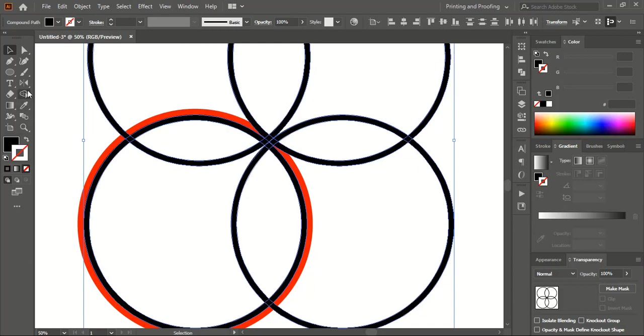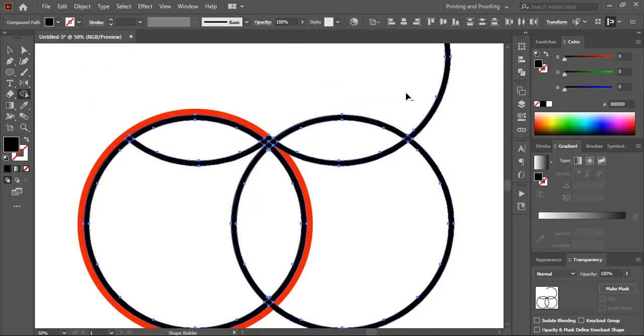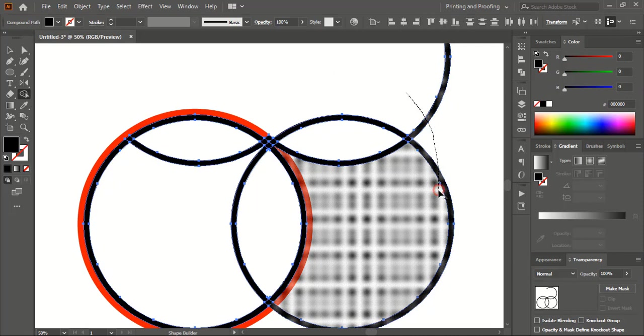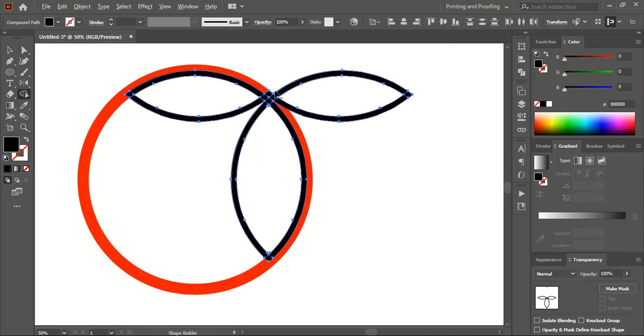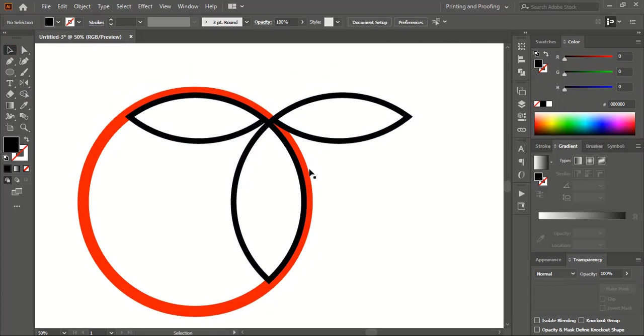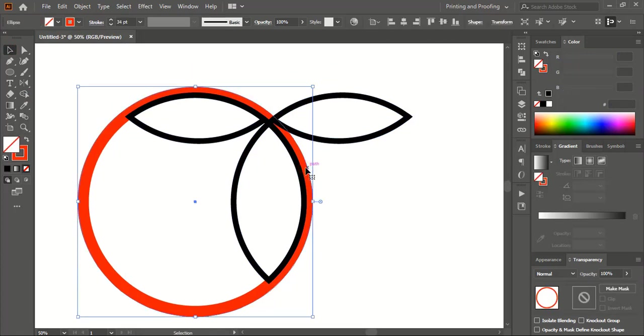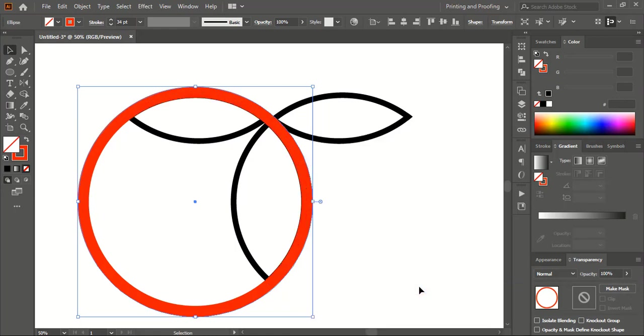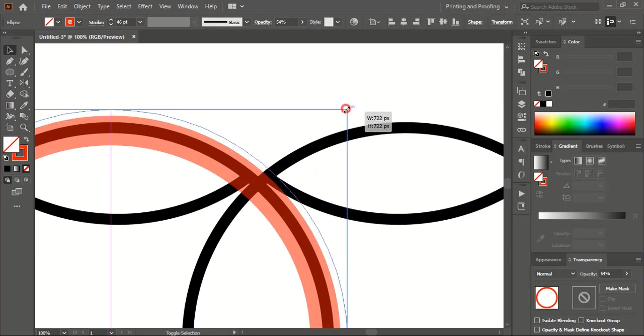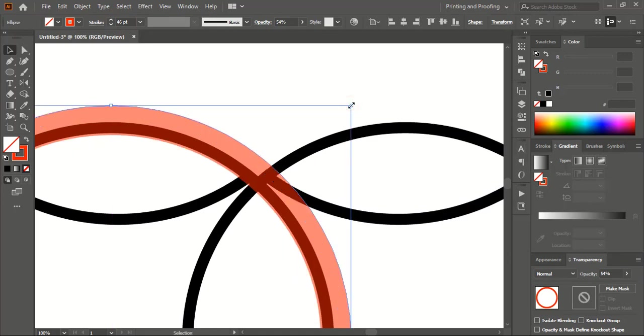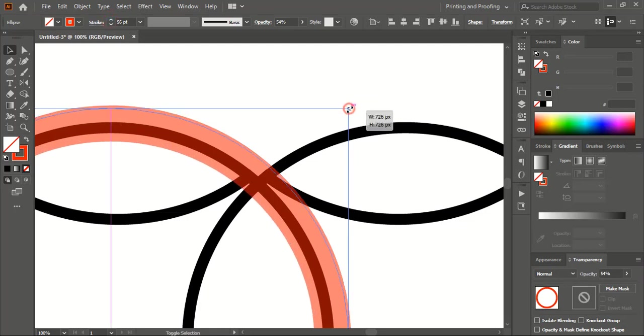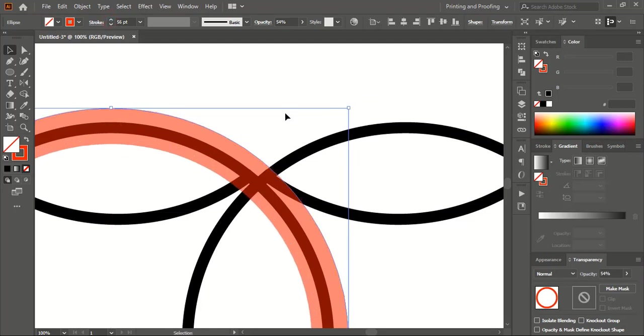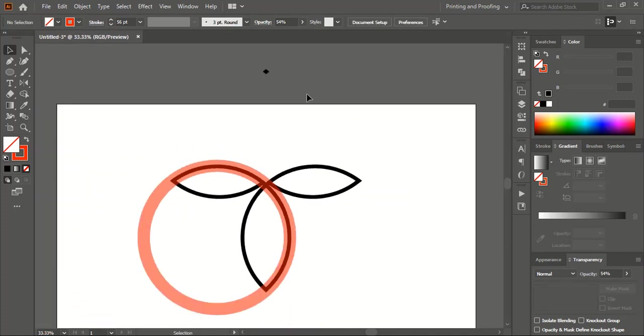Now take the shape builder tool. Using the alt key, delete unnecessary shapes and areas. Bring this to the top by right-clicking. Let's reduce the opacity so we can see the object below. Place this one at the center and expand it.